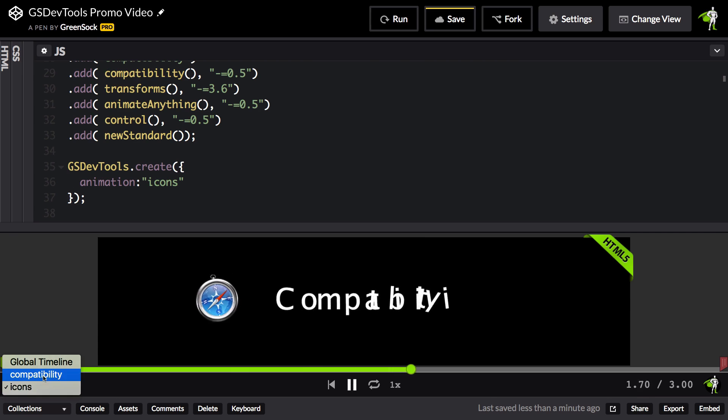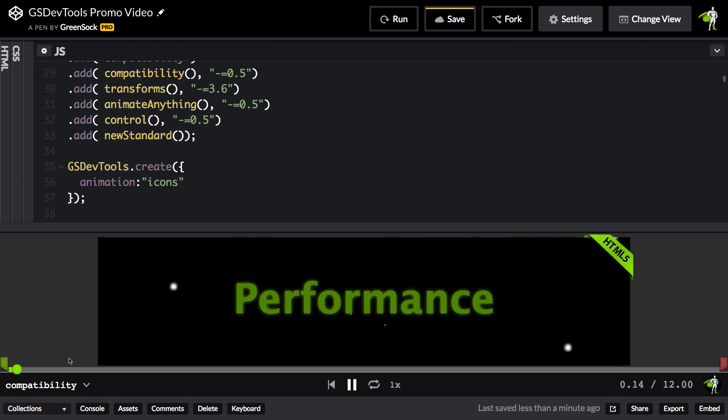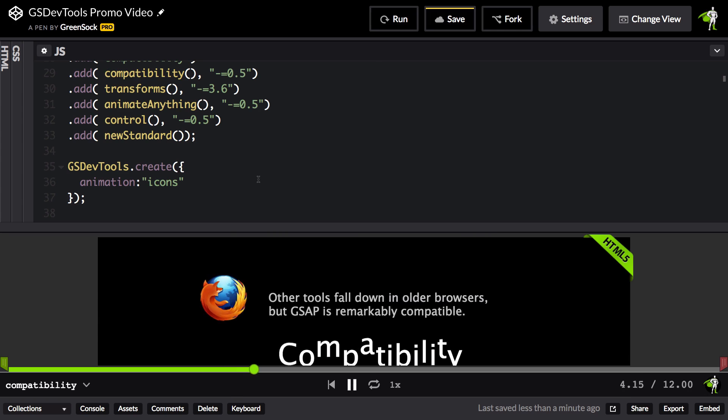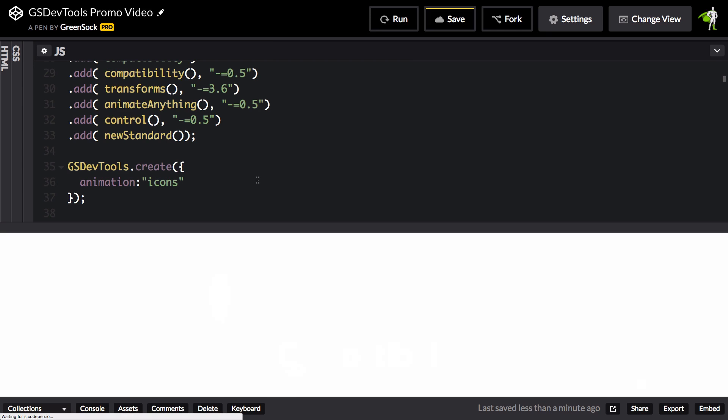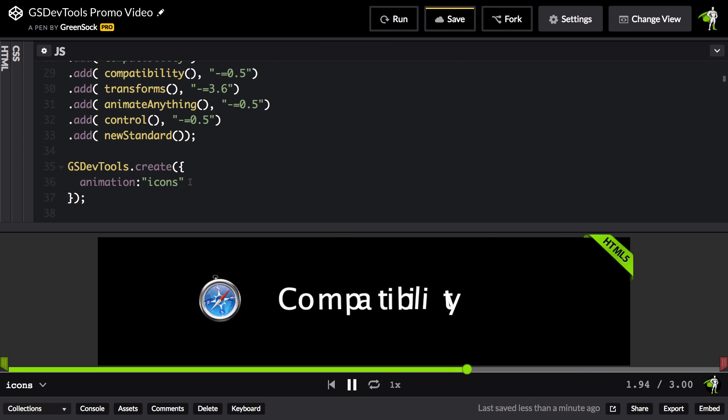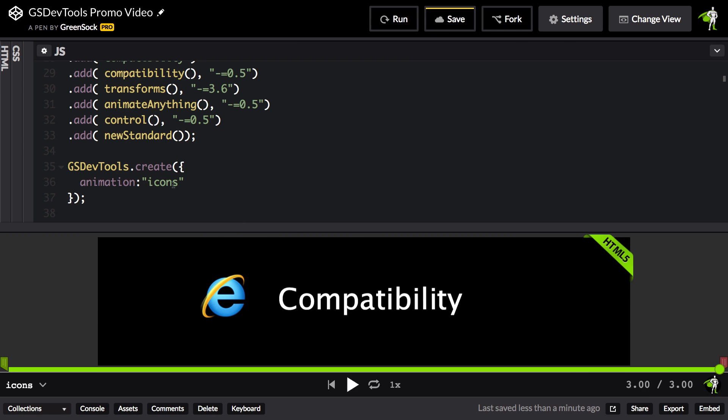Even if I had previously selected something like compatibility, the animation setting is going to override the last thing that I saw. So here, on a fresh reload, it's always going to show the animation for icons.